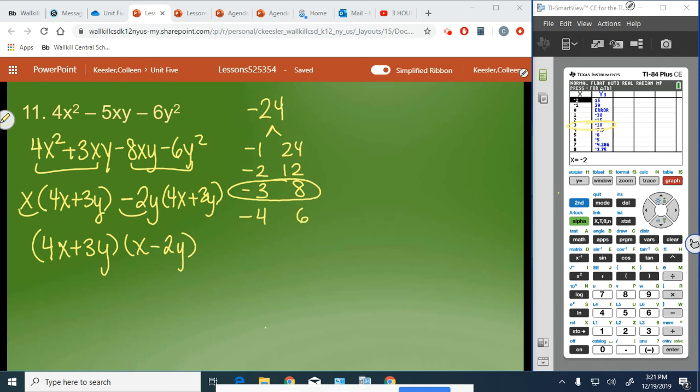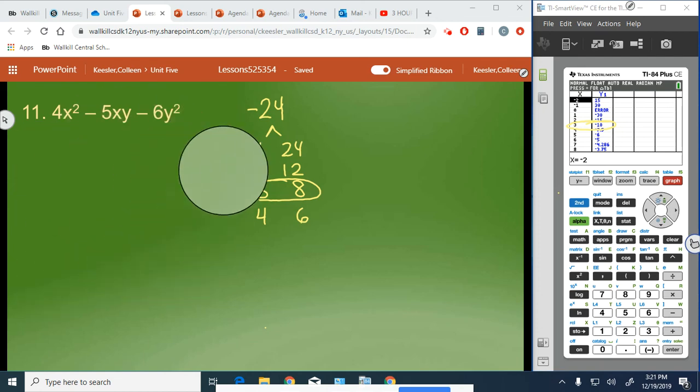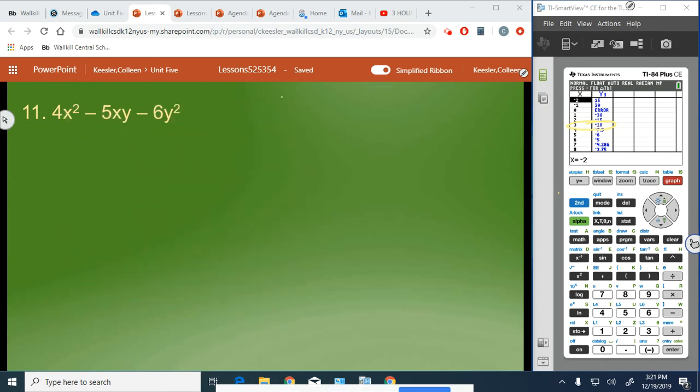Okay, so with that said, you guys are going to try number 12 on your own. Touch base with me before moving on to your exit ticket.